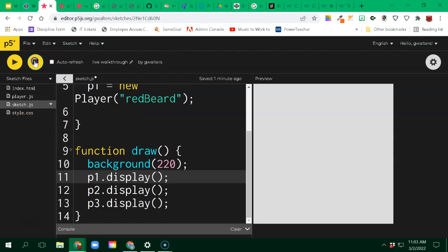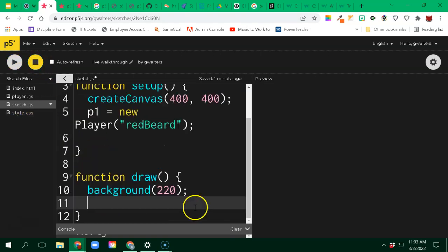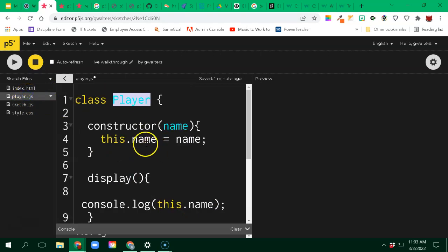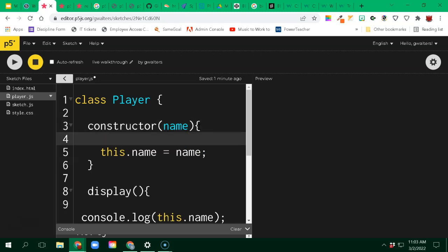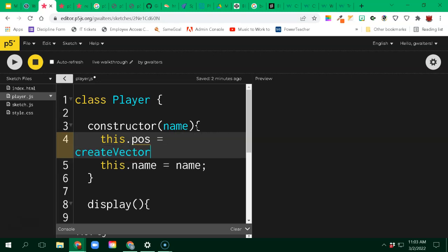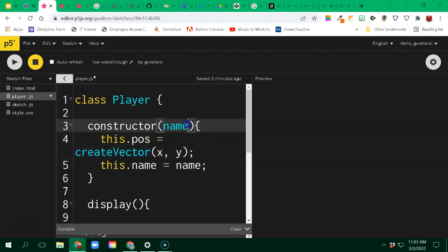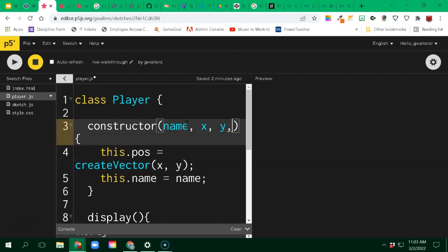I can do more stuff than just that. When thinking in terms of a player, a player is going to have a lot more than just a name. There's probably going to be a certain position. If they're a dynamic player, they'll have some type of position. I'm going to create a vector with an X and Y component that I'll be passing in. So I'll give the constructor an x and a y - that's what I want to pass in when I create it.